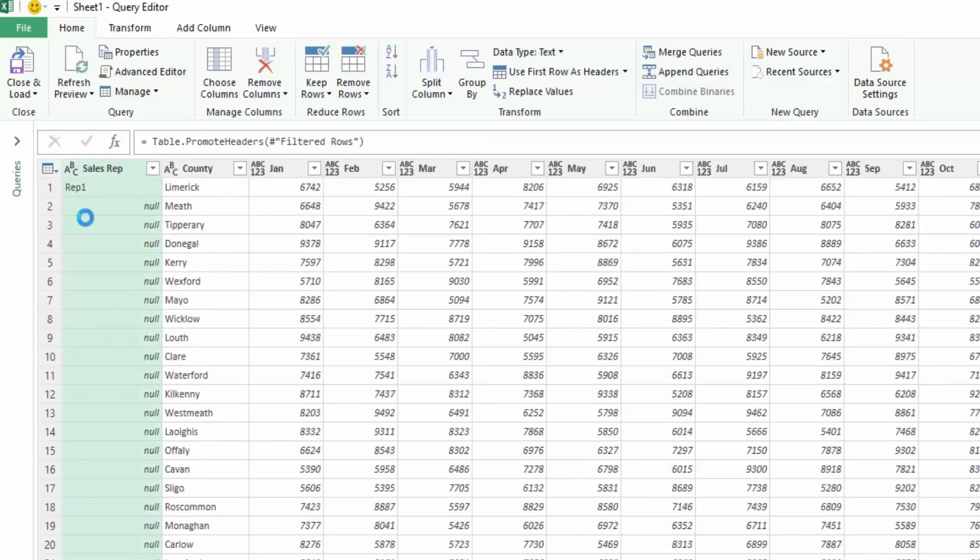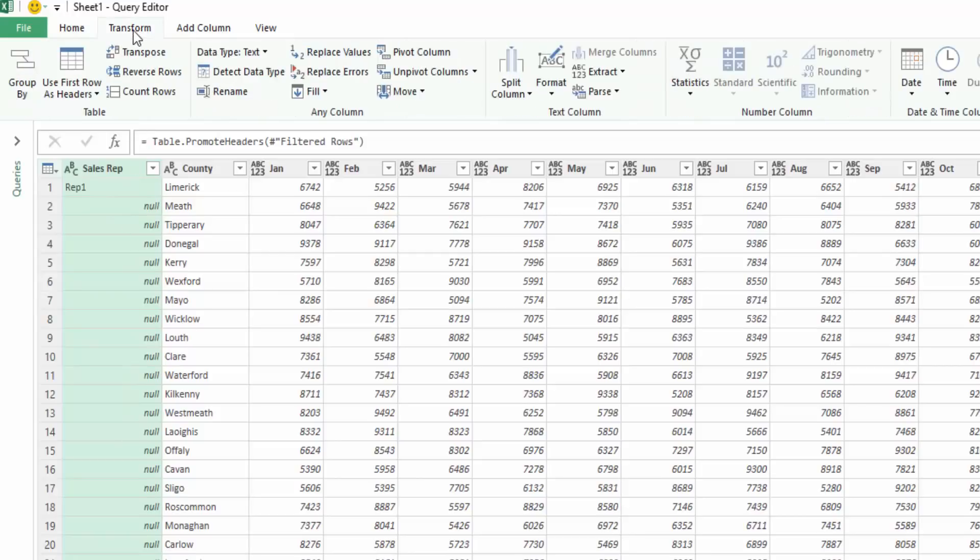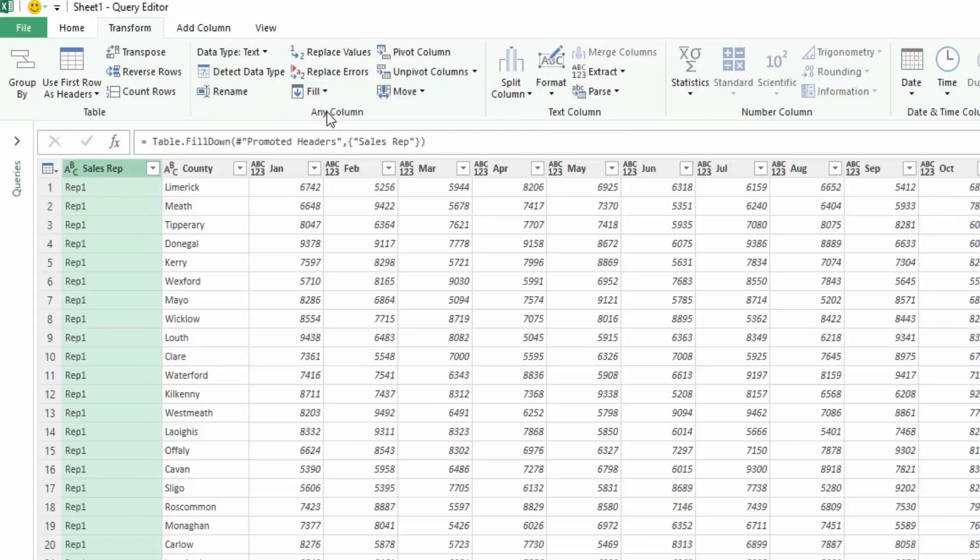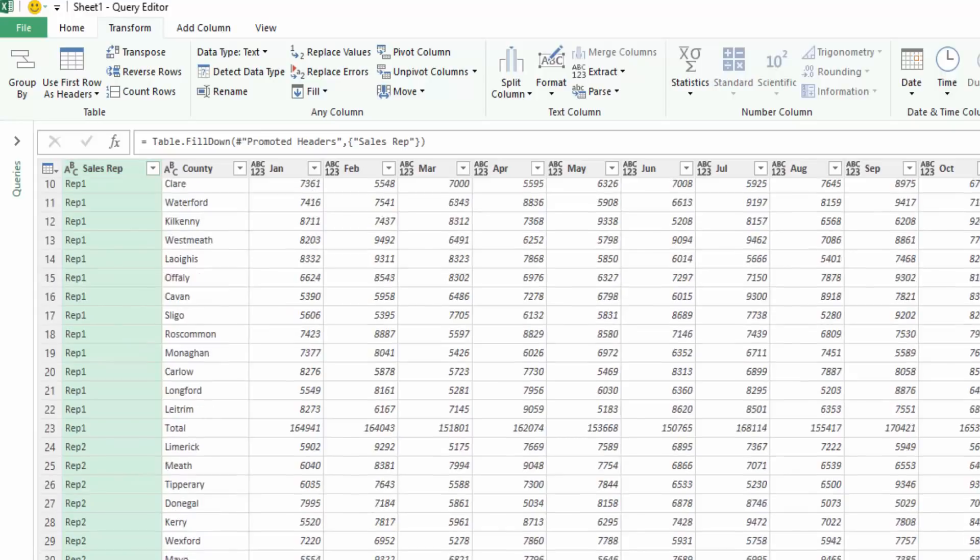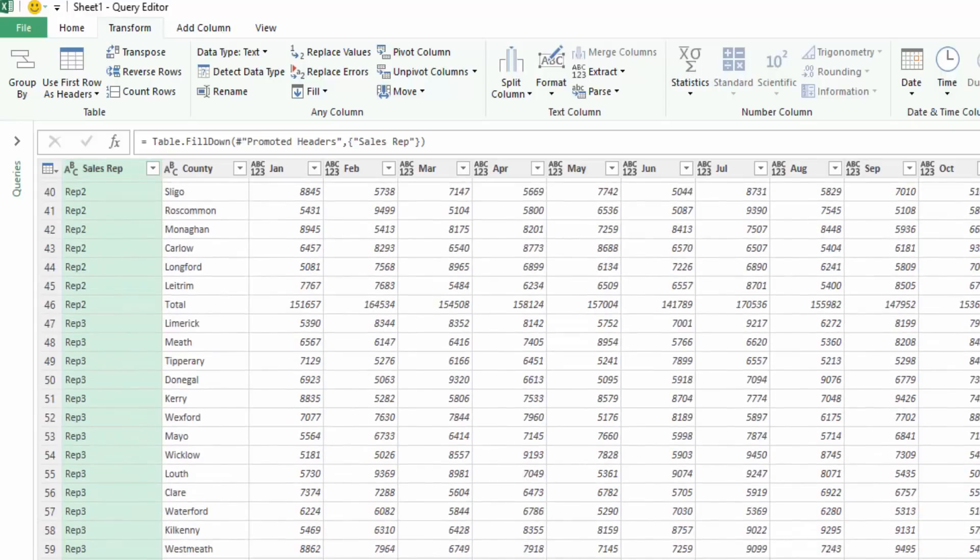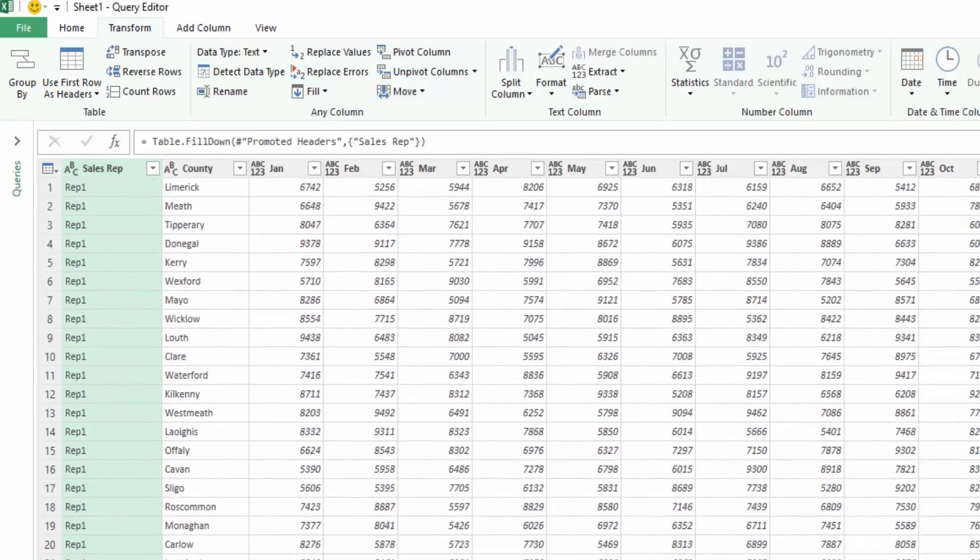The next thing we're going to look at is the sales rep, so we've quite a lot of nulls going down here. If you go to transform data and go to fill and say fill down, you'll see that the rep has filled down. Rep 1 has filled down, rep 2 has filled down. If we go down here, rep 3 has also filled down.